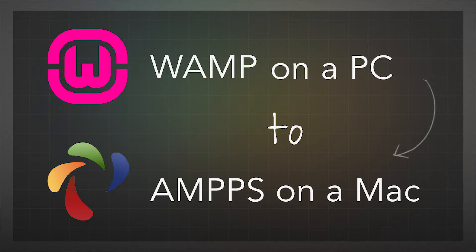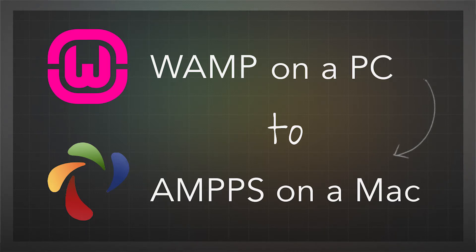When you get a database error, you need to locate the wp-config file and make a small change. I've left instructions below in the video description. I'm going to walk you through this step by step anyhow.